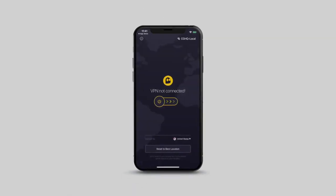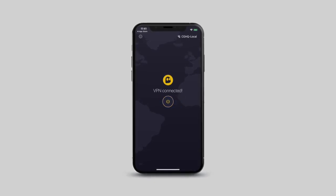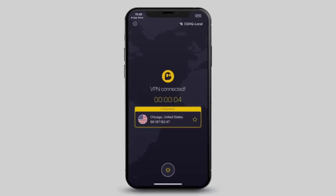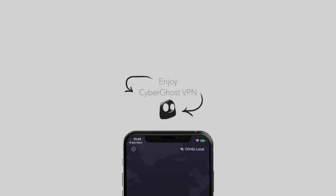Next, tap on the Power button to connect to the best server location for you. Your connection is now secure. Enjoy full VPN protection with CyberGhost VPN.